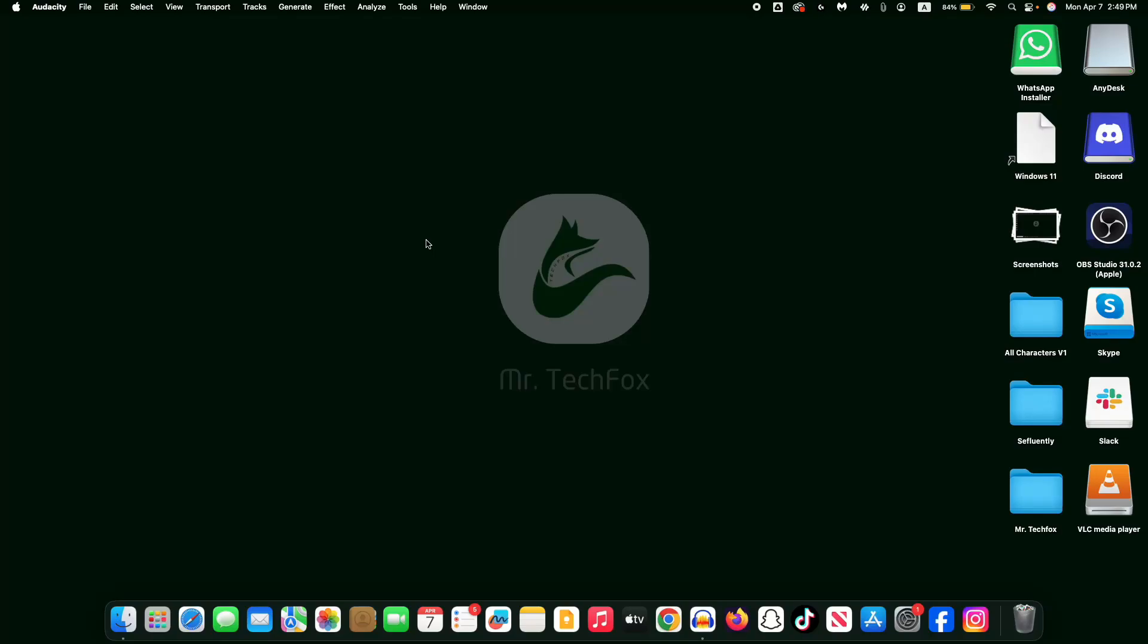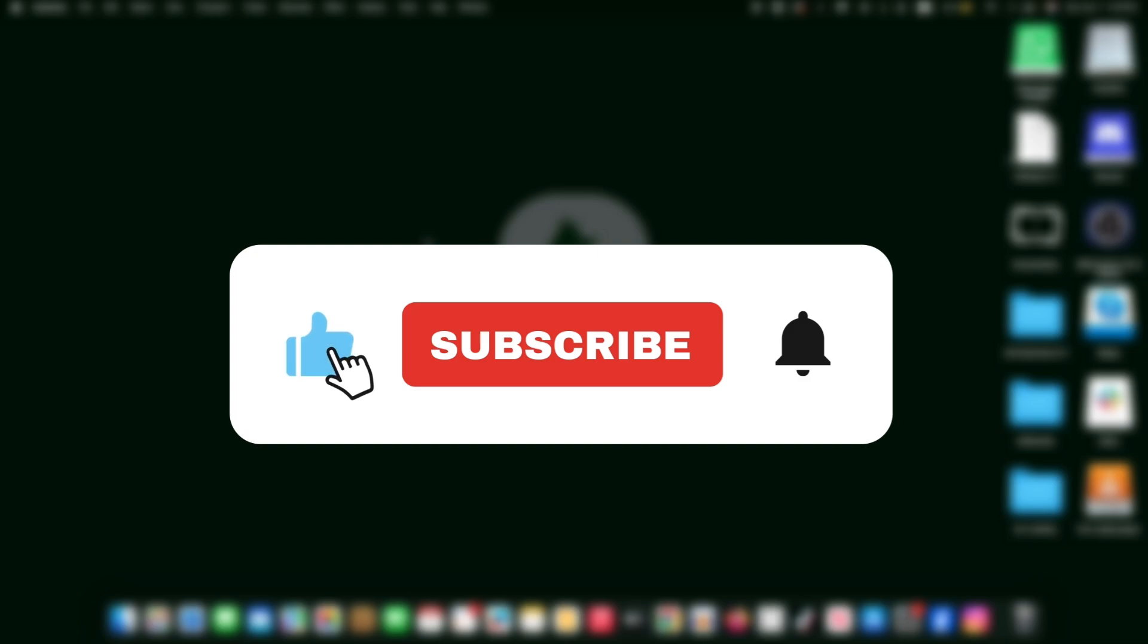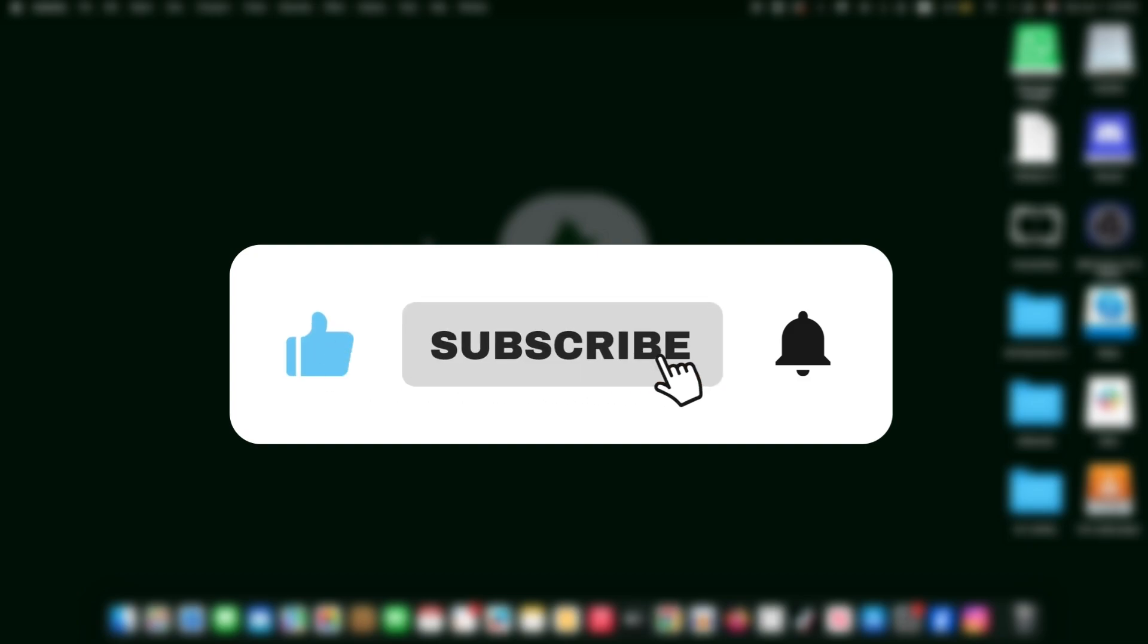Hello everyone, assalamualaikum. This is Mr. Tech Fox, and today in this video I'm going to show you how to download and install Microsoft Word on your MacBook. If this helps, please consider subscribing to this channel.